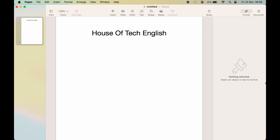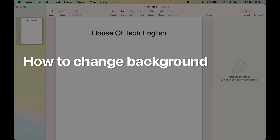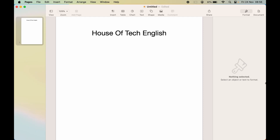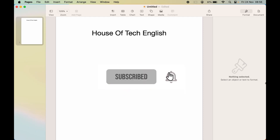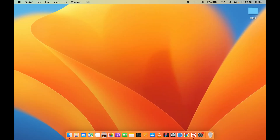If you are new to Apple Pages and don't know how to change the background color in Pages on your Mac, then this video is for you. I'm going to explain each and everything. Before that, if you're new to the channel, don't forget to subscribe. Let's start the video.